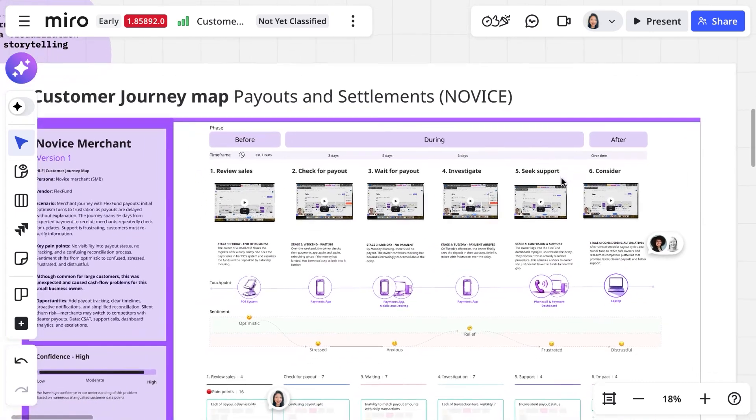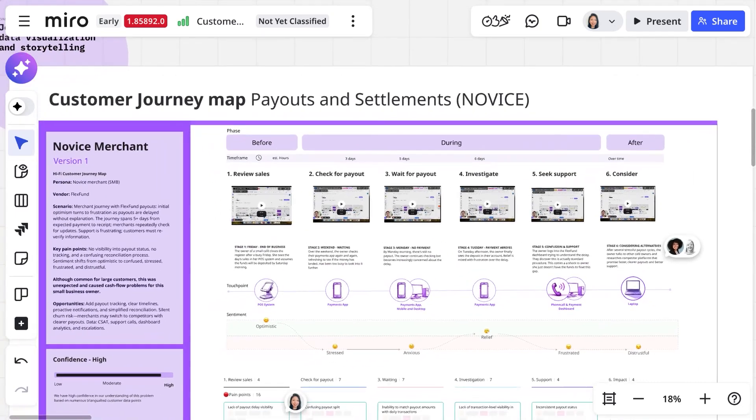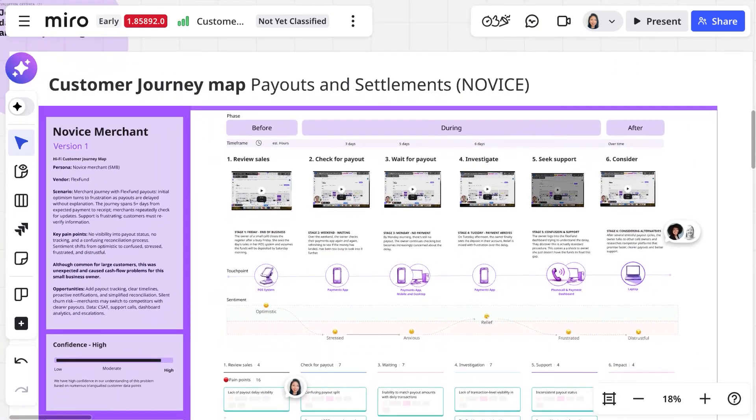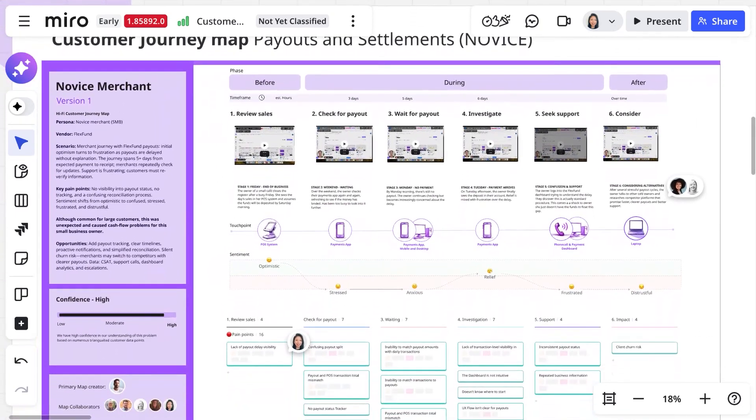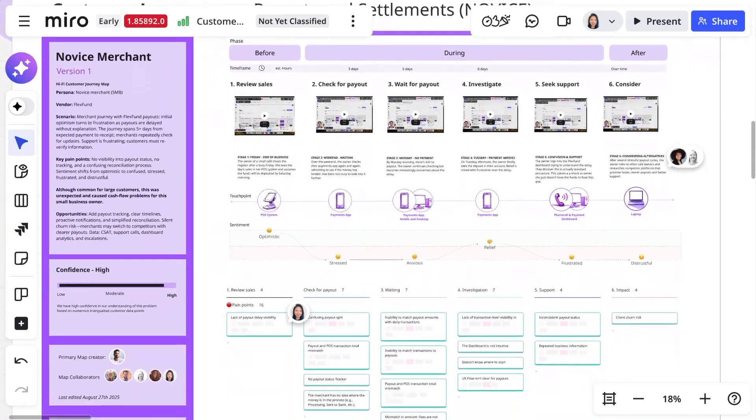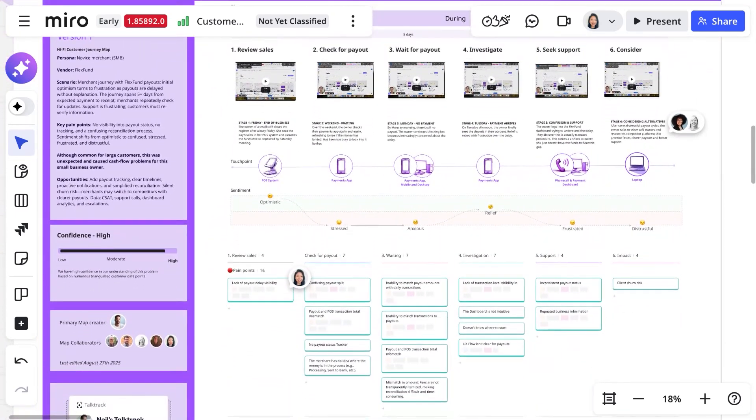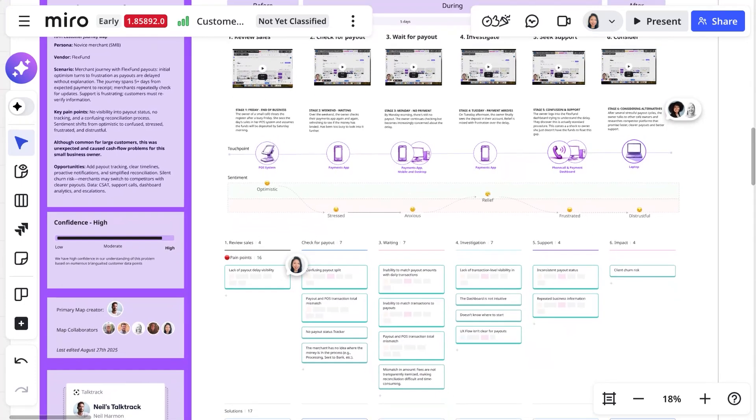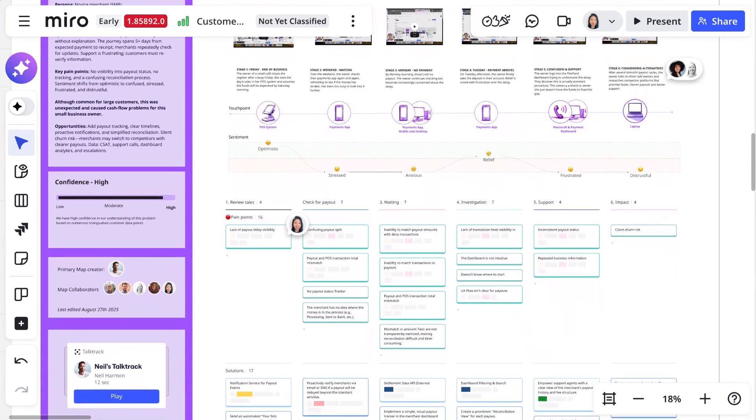A customer journey visualization in Miro is more than just a static map. It's about telling compelling journey stories that help teams deeply empathize with customers.